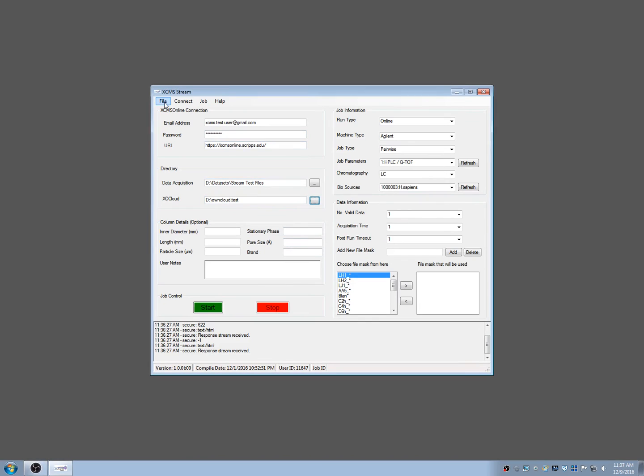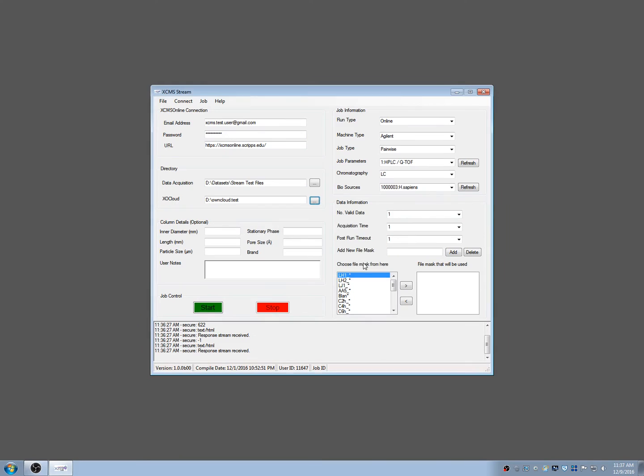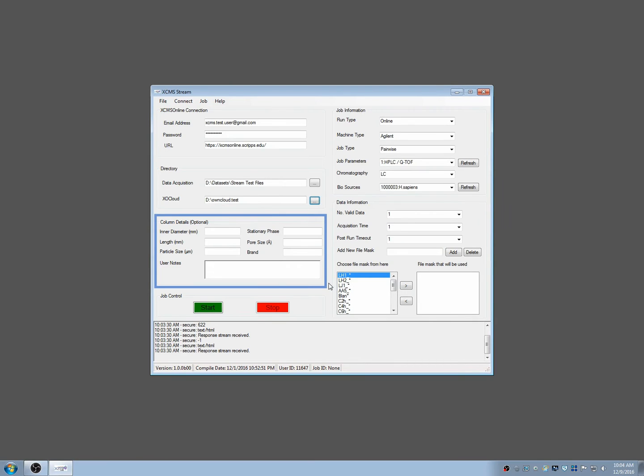Clicking File then Save Settings from the menu bar saves your current configuration, which will load the next time you launch XCMS Stream. The next section, Column Details, are optional, but we encourage you to use them to keep track of experimental settings.